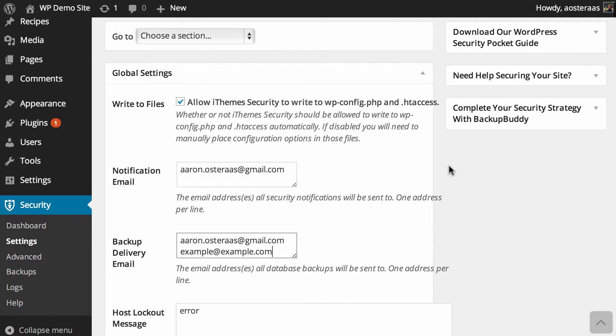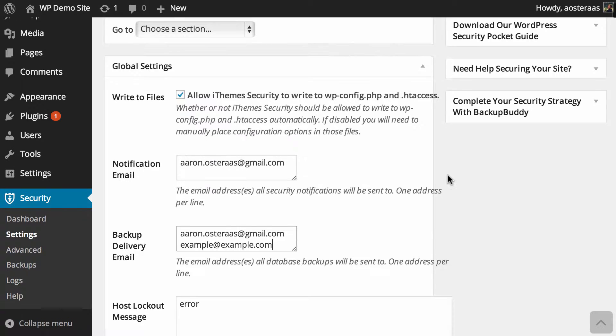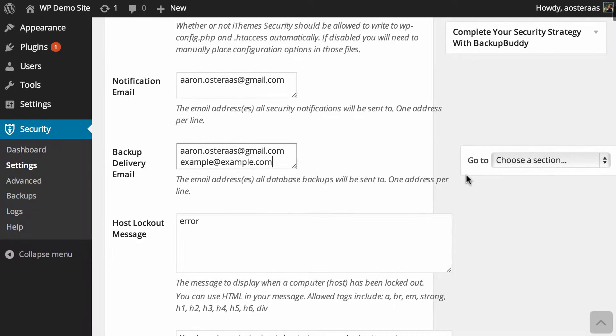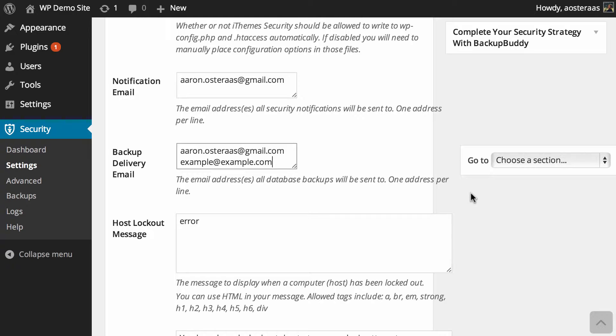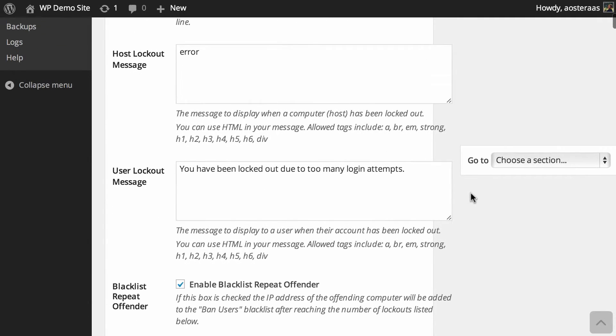As we move along we can see the host lockout message. Whenever a host has been locked out from your website, this is the error message that will display to them. You can put in HTML - there are a list of included tags just slightly below that text area. Leaving it as 'error' is fine though.